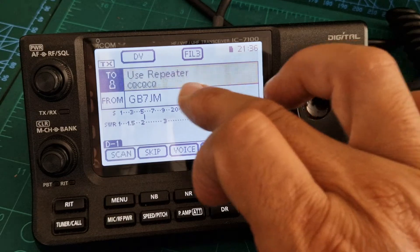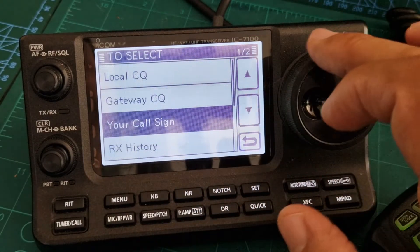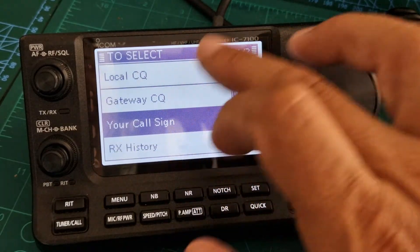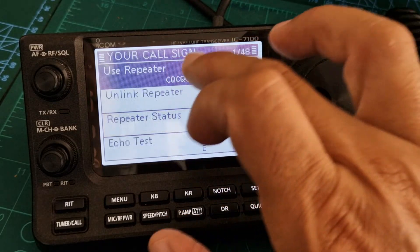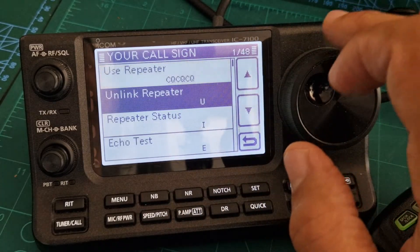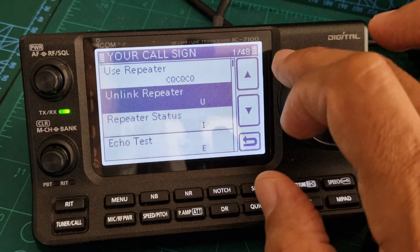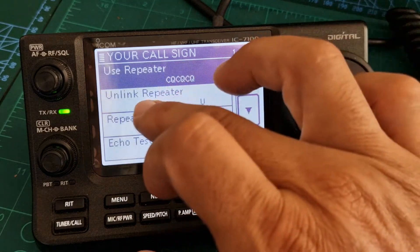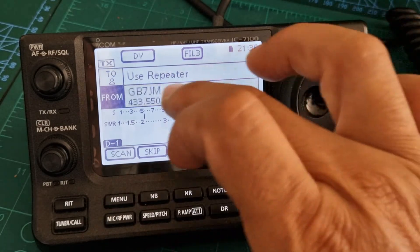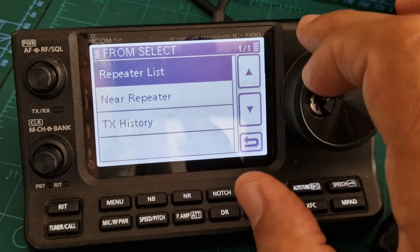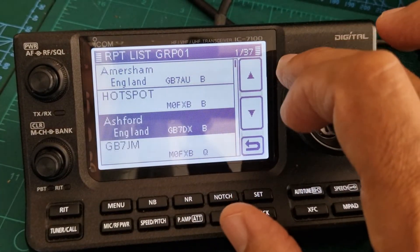In the top section you want it to say Use Repeater. If it doesn't, tap it — you've got a few options: Call Sign, Unlink Repeater, Repeater Status, and Echo. But you want Use Repeater.